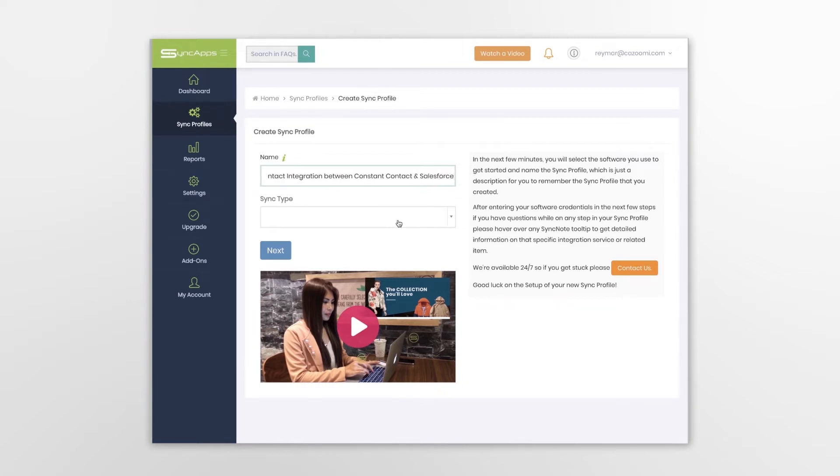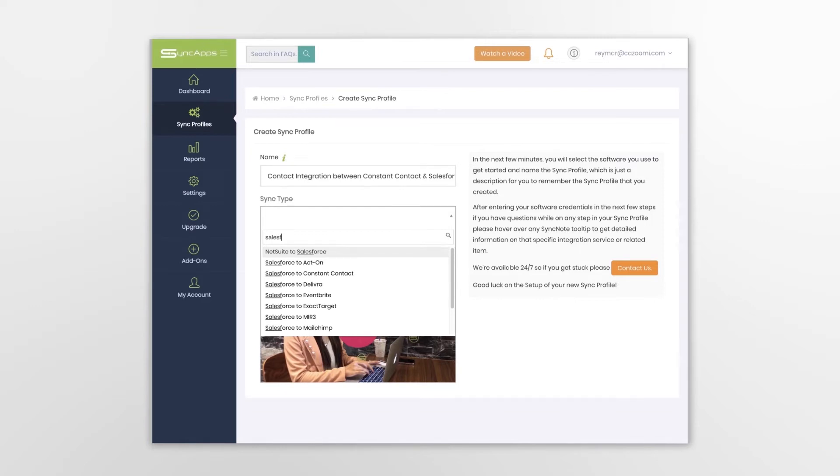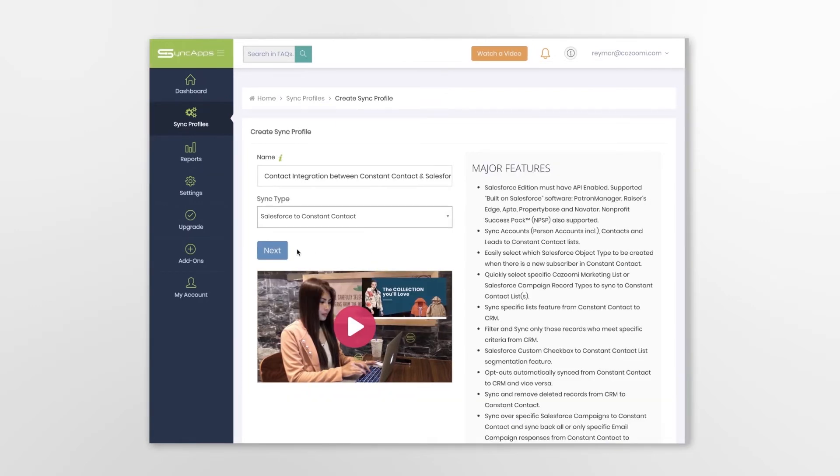Then, select the Sync type, namely Salesforce to Constant Contact.